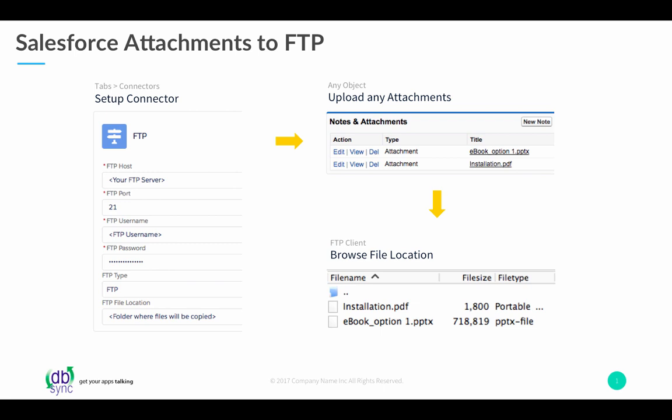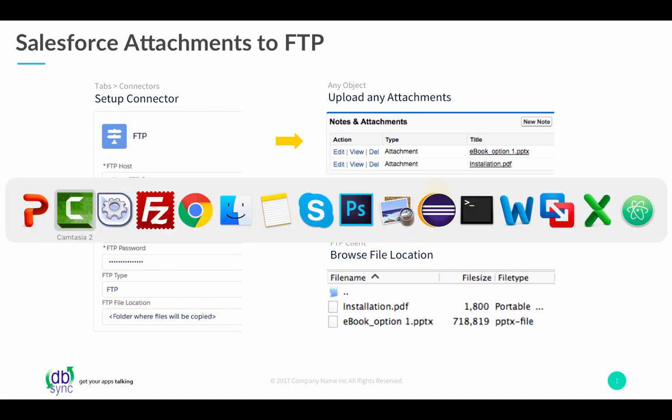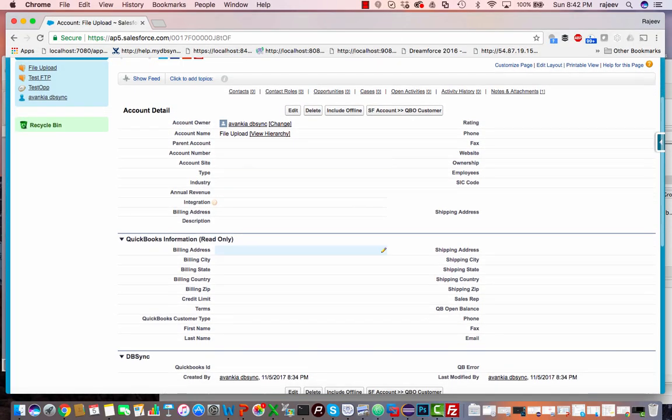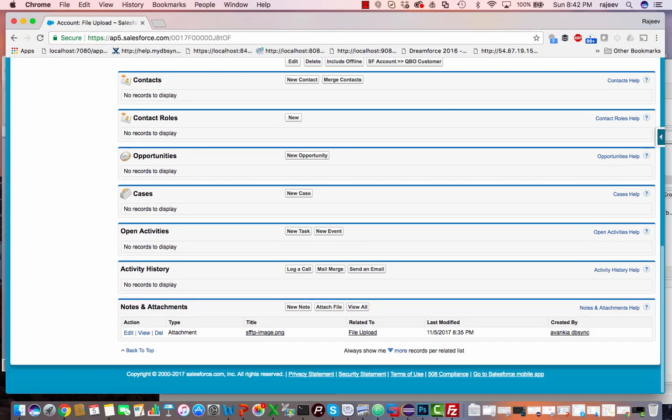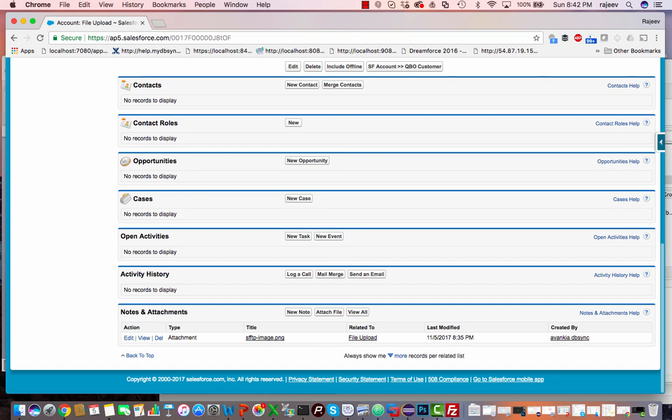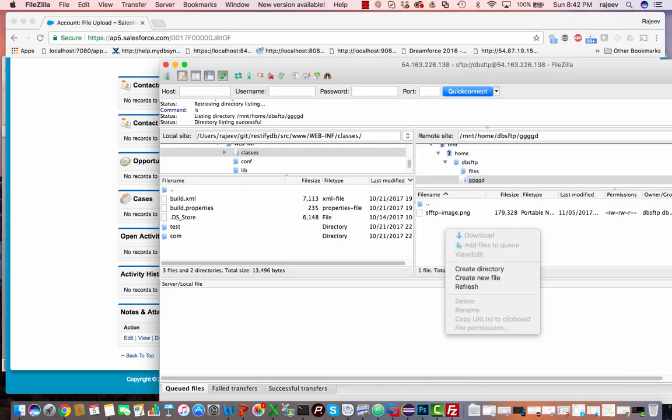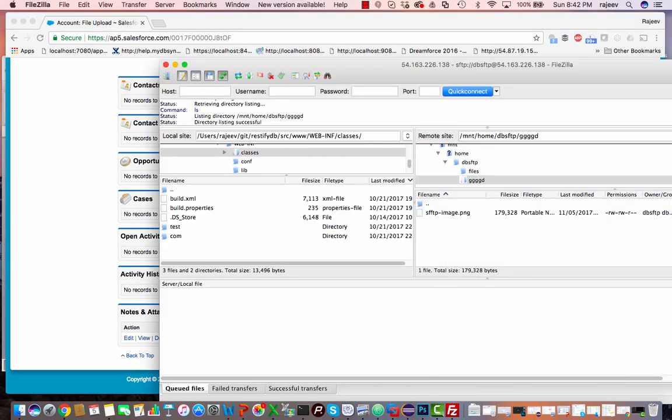So let's see a quick demo. Here we have a file upload application. Currently I have an FTP image, which you can see in our FTP site. I'm going to go ahead and refresh it. So there's one image in here.